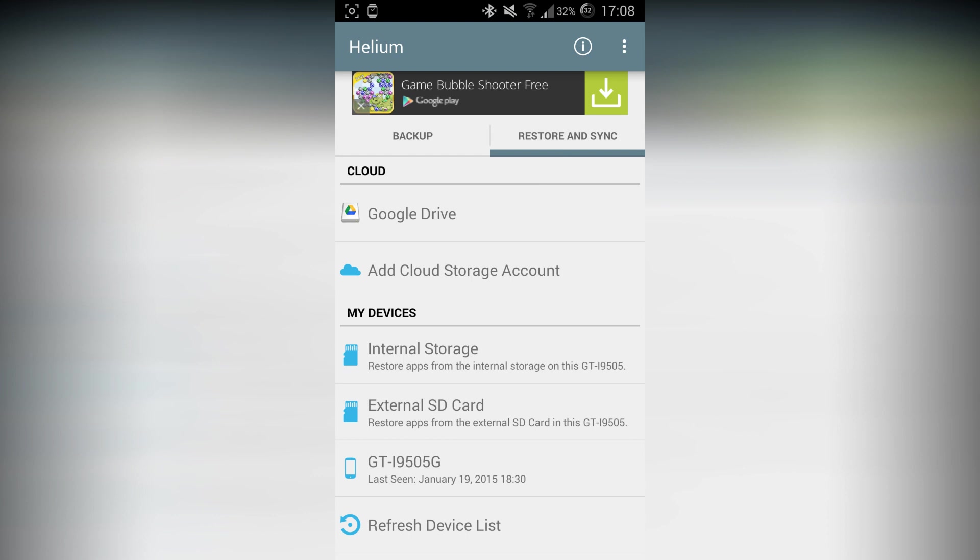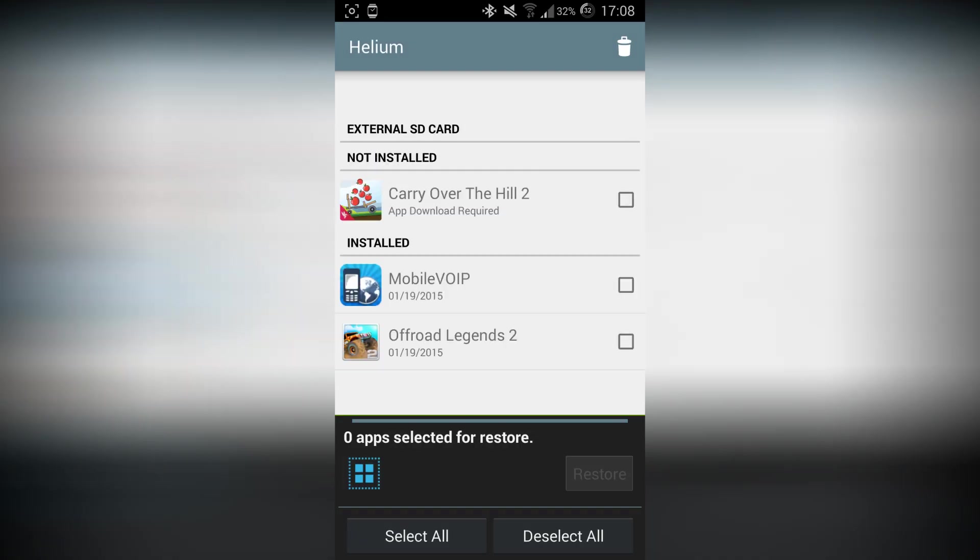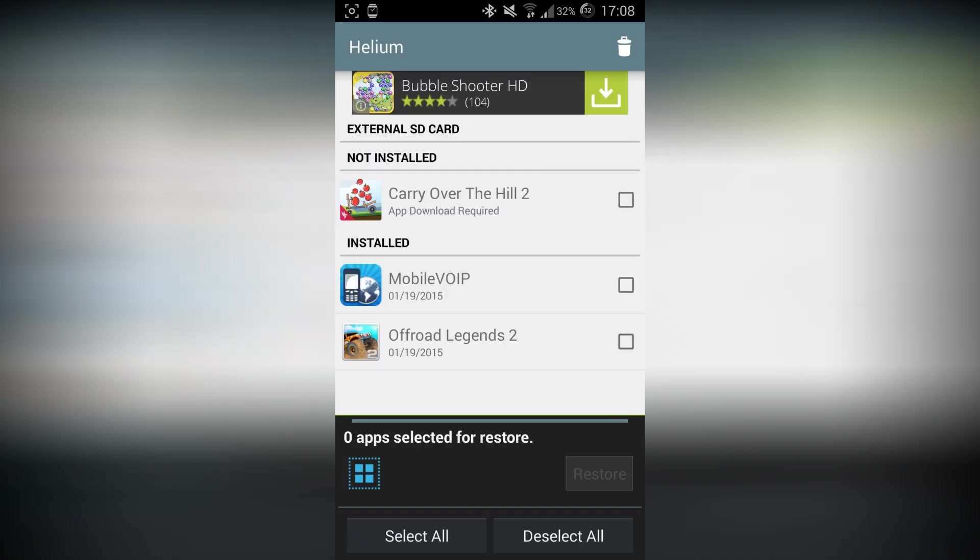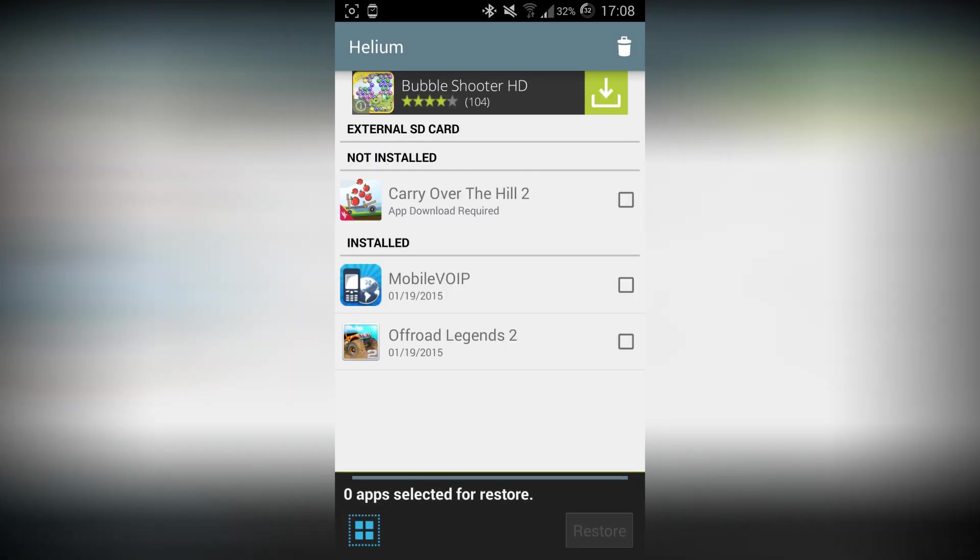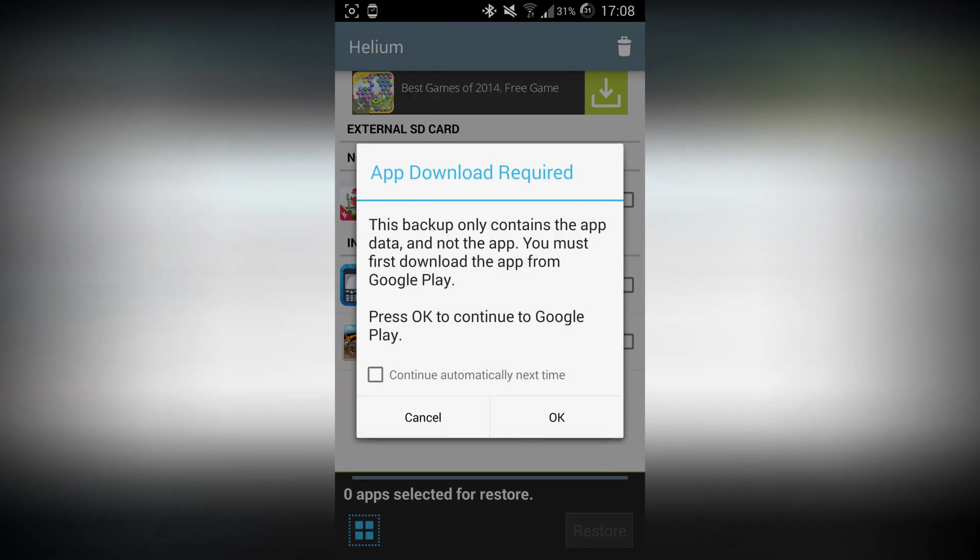Now go to where you backed up your data. I backed up to the external SD card, and that's what I'm going to go in. Now as you can see, Carry Over the Hill 2 is not installed, but I want to install it with the data. So I go ahead and try to tick that little box.